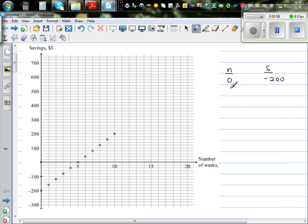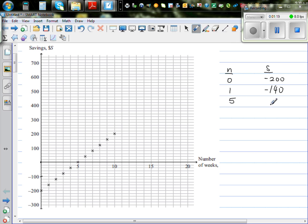After week 1, this is minus 180 and this is minus 160. I'm not going to write all the values. When it is 0, or in the 5th week — let me directly go to the 5th week — he had a saving of 0. That means he had no overdraft. And in the 10th week, he had a saving of $200.